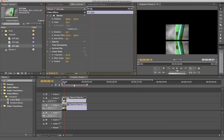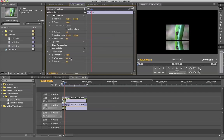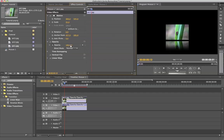Go to linear wipe, then go to transition. Here you can see we can crop it. I'm going to change the wipe angle to zero and increase the transition amount a little bit. Then I'm going to change the opacity to 50 or maybe 80, so it looks more like a glass reflection.